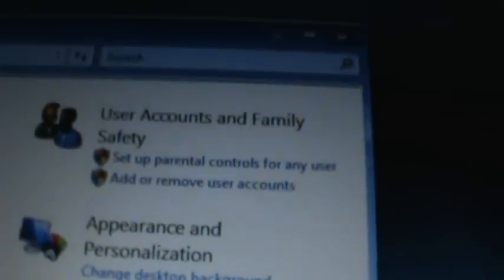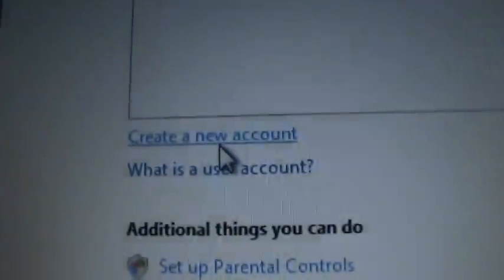So what you're going to do is start control panel, and then you're going to want to find where you can have user accounts. So you're just going to set up a new one. You just click on it and then do create new account.